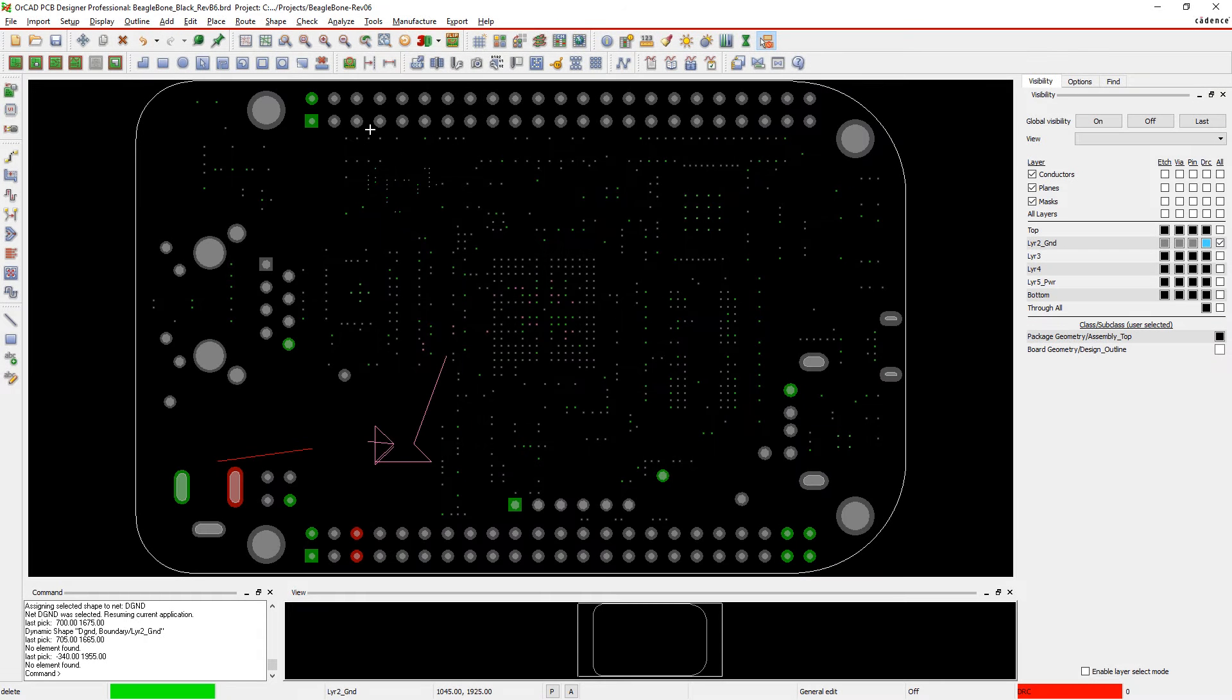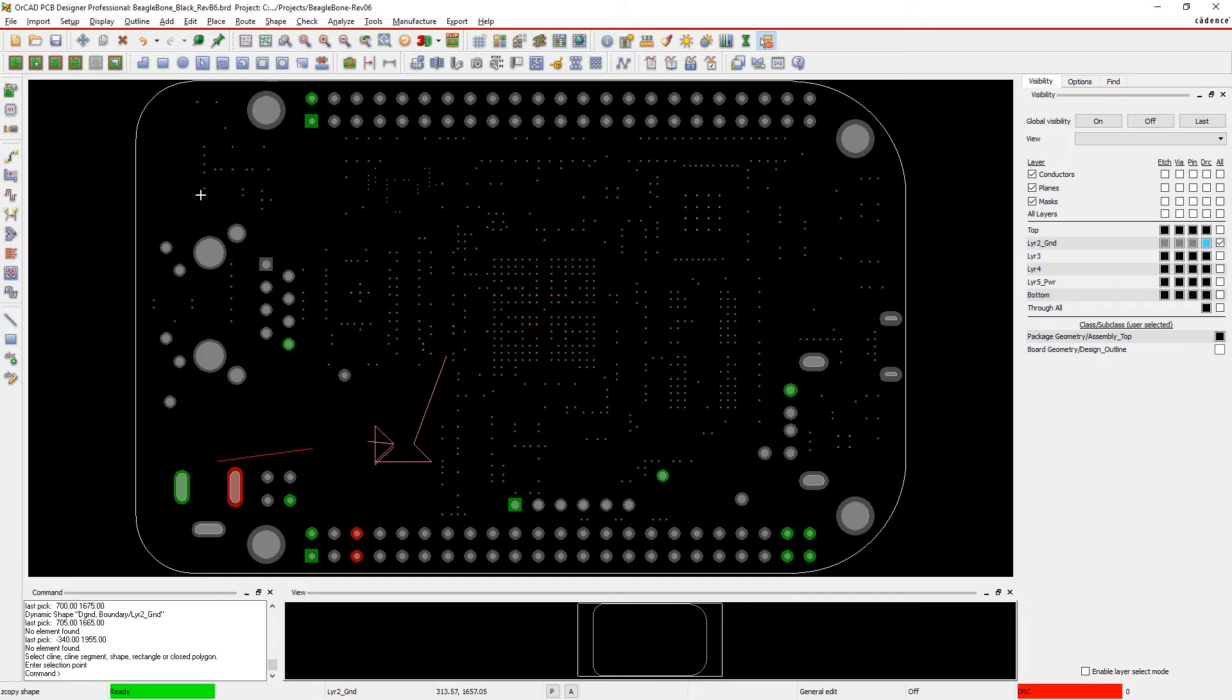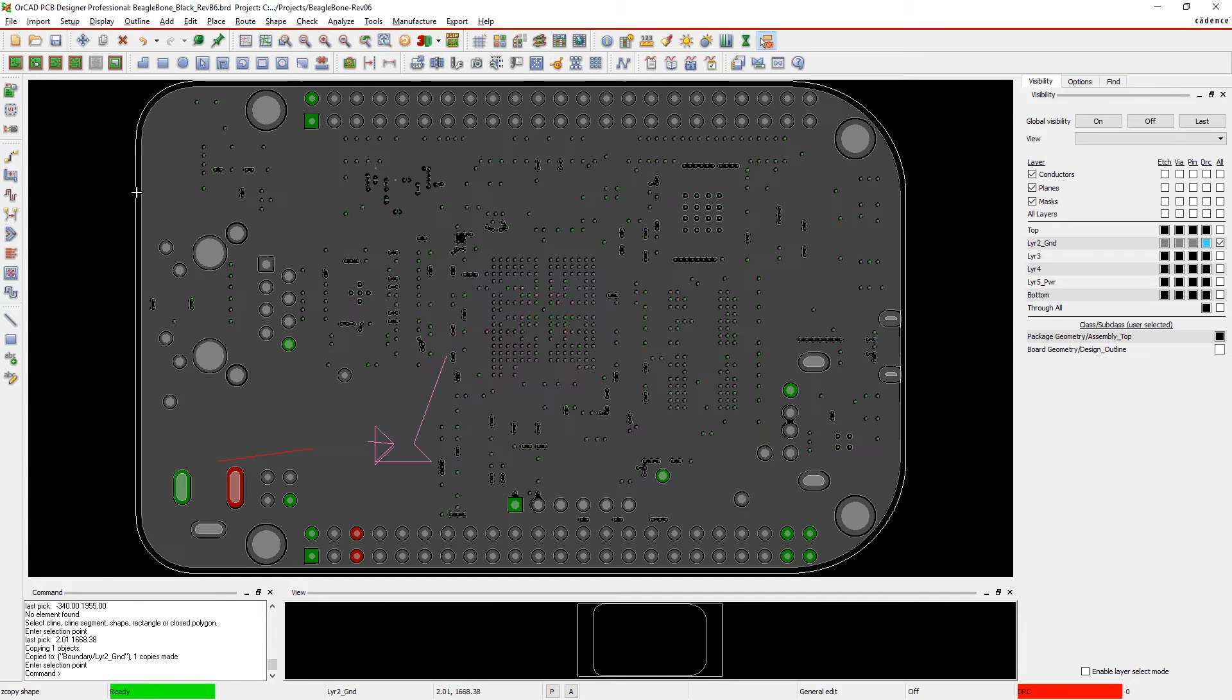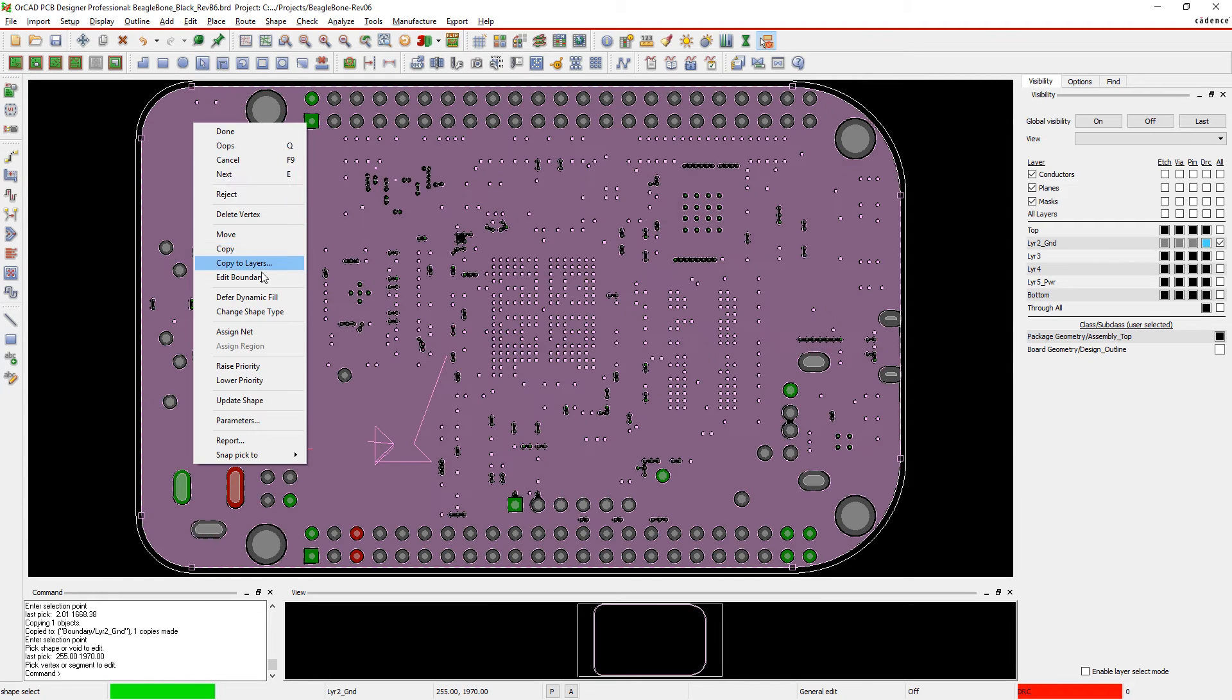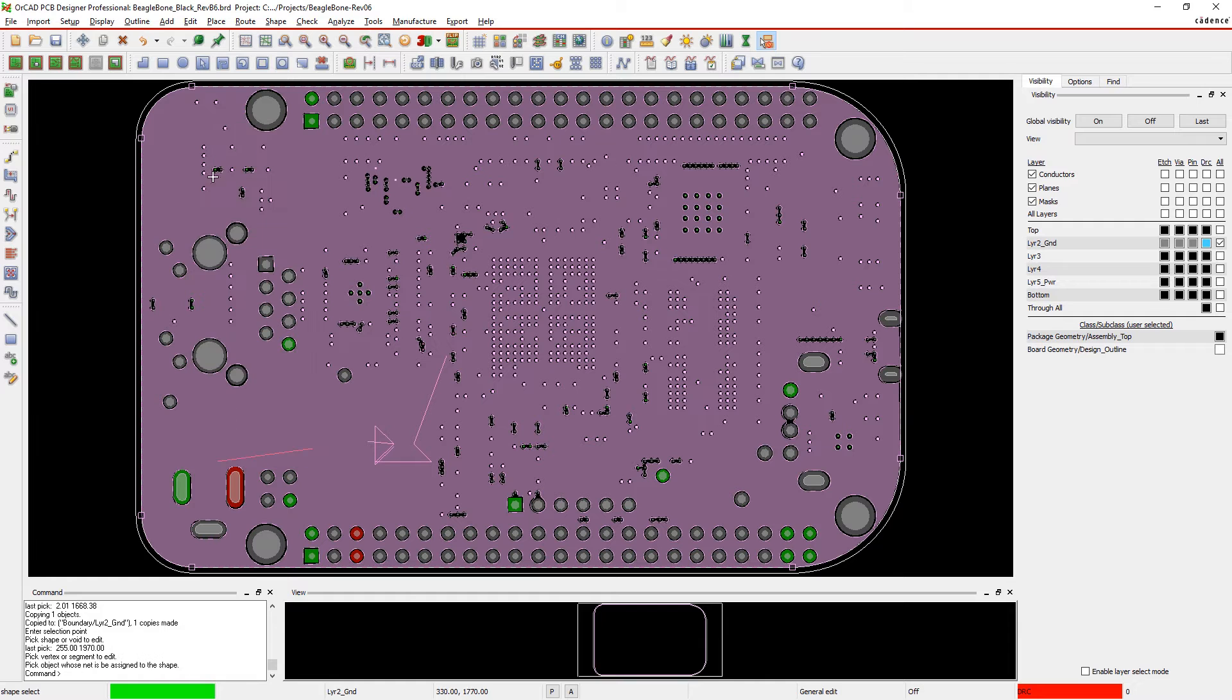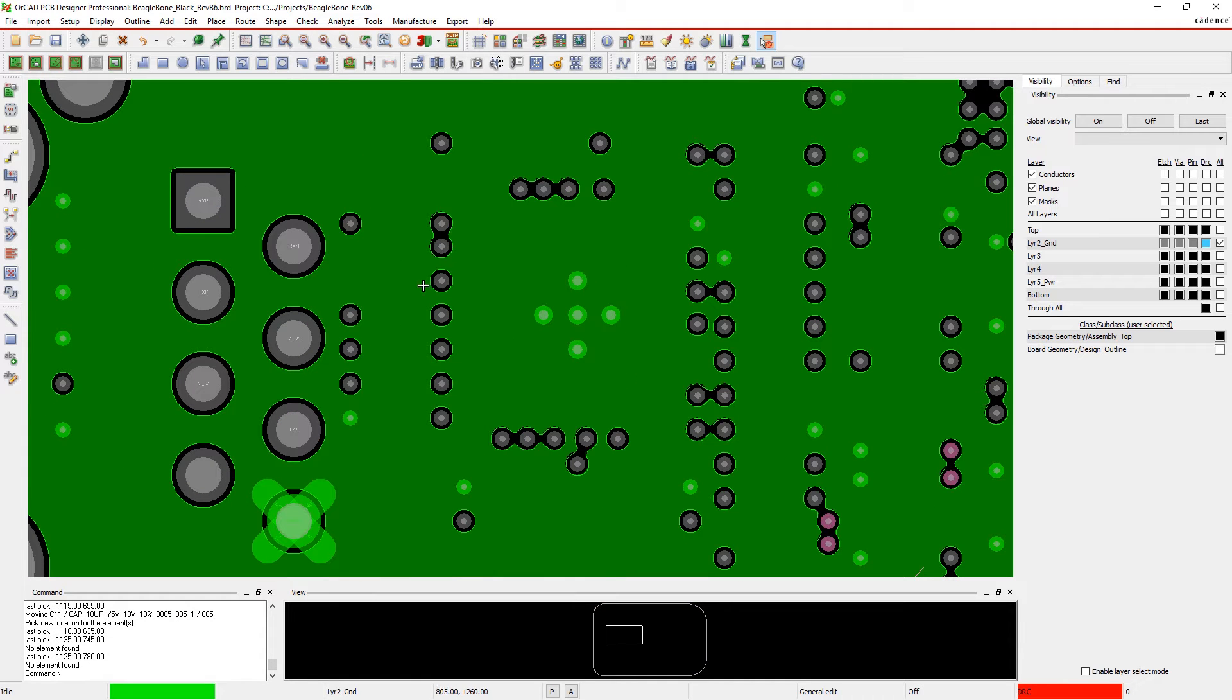You're constantly changing, adjusting, working around, and working through shapes in your designs. For example, power planes and ground are some of the last items you'll finalize, but probably one of the first you'll create.